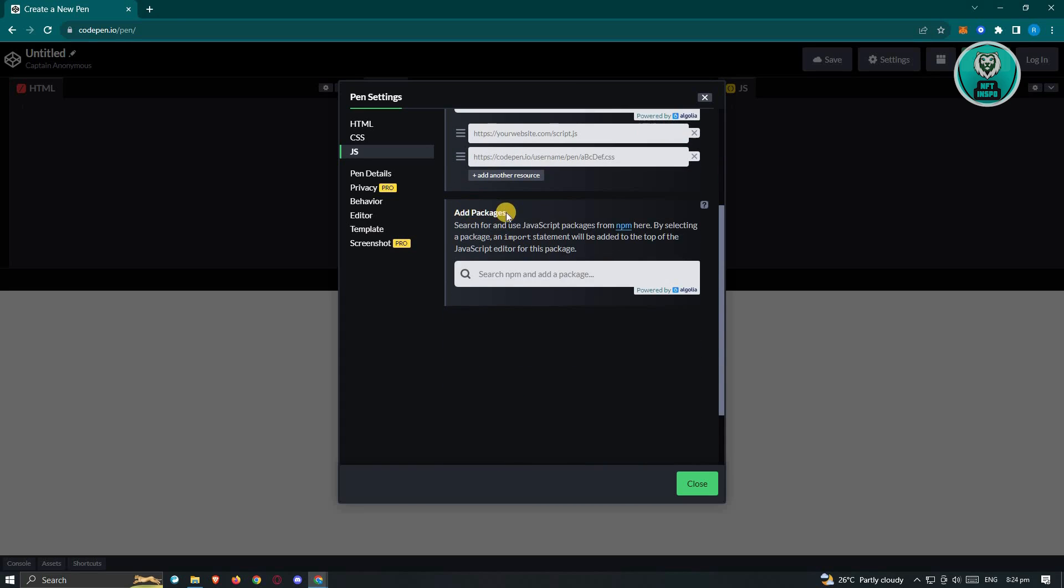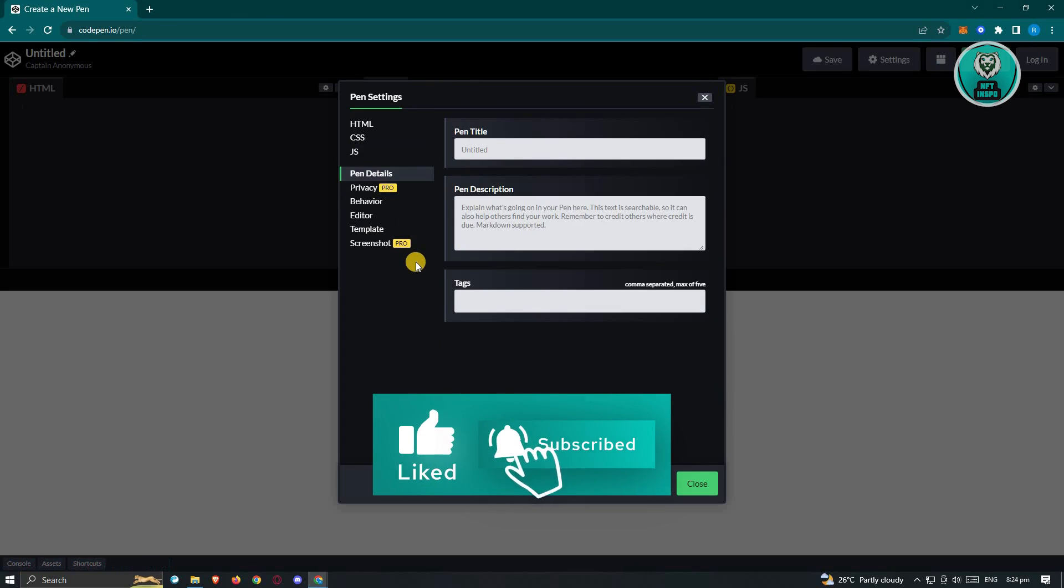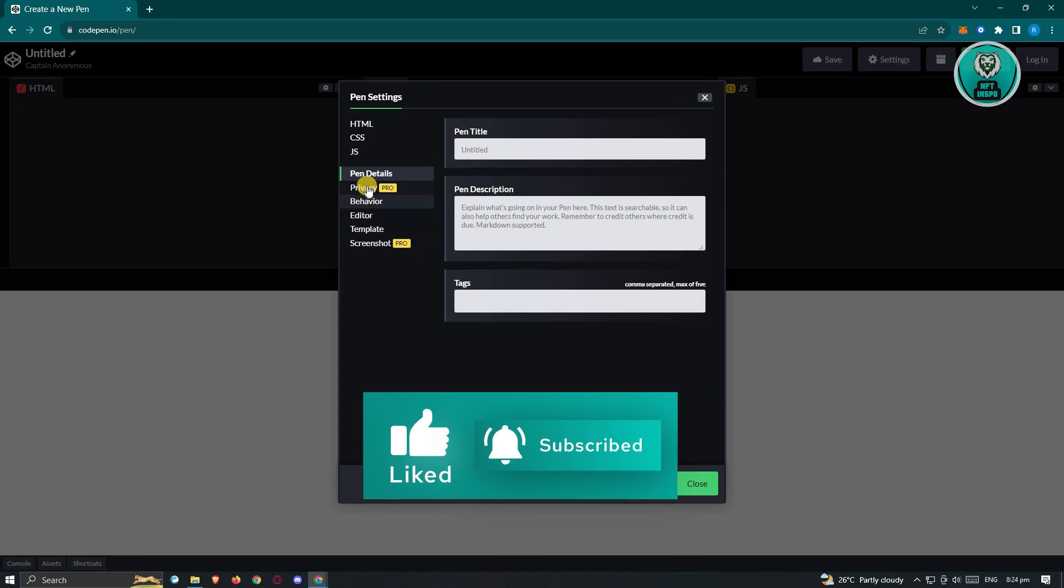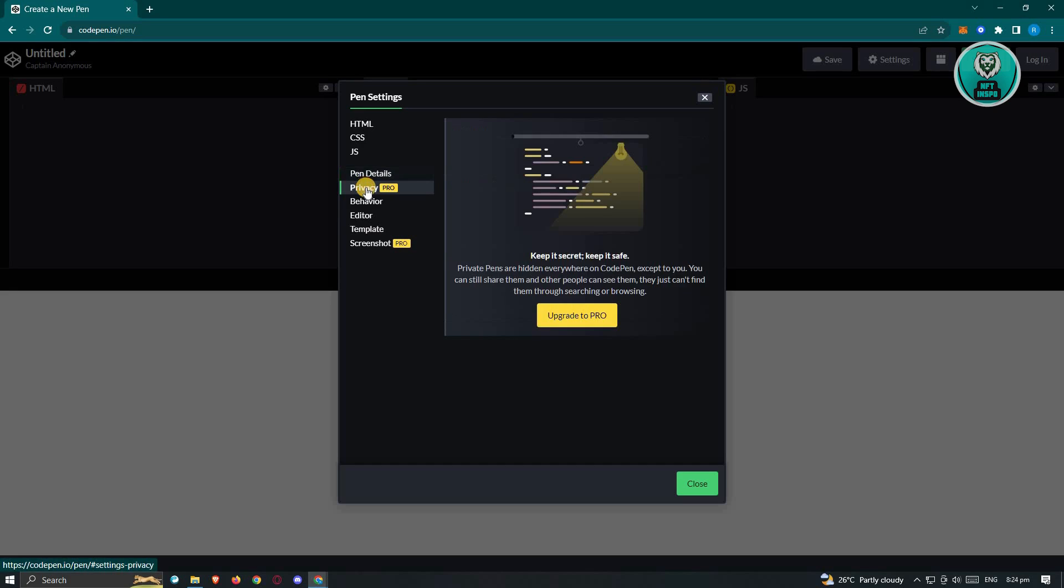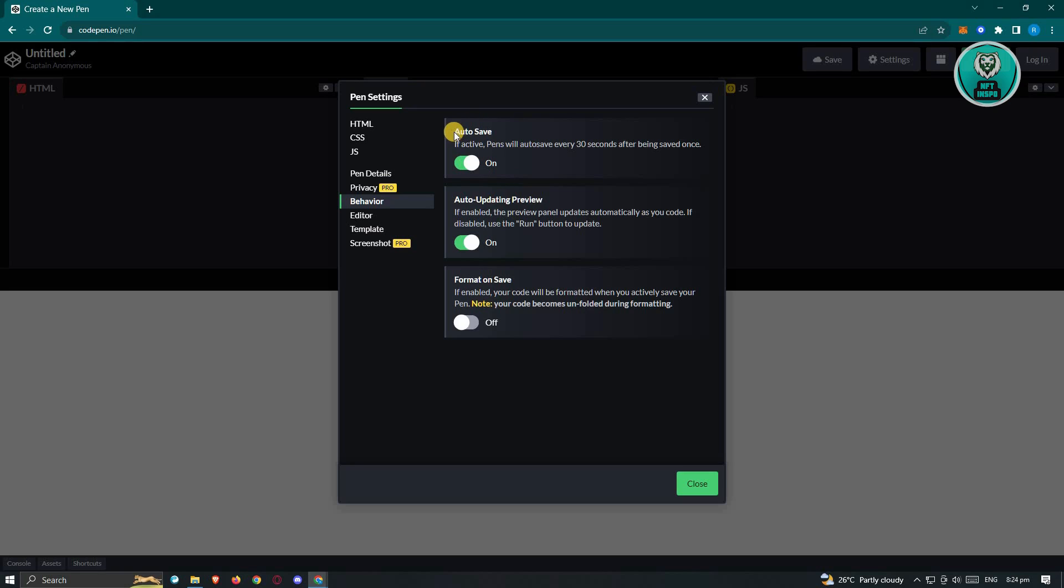We also have the packages option. Here we also have the pen details or our project details, the privacy if you want to keep this a secret, but you need to have the pro for you to utilize this specific feature. We also have the behavior here, which includes auto save, auto updating preview, and format on save. Like for example, you don't want to lose progress on your project or your pen here. You might want to consider making sure that the auto save function is actually turned on.